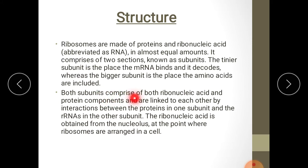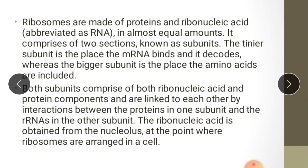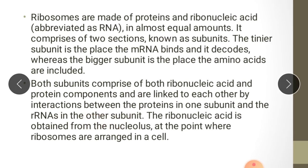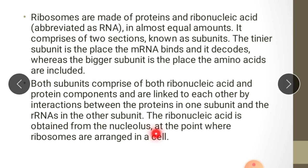Both subunits comprise ribonucleic acid and protein components and are linked to each other by interaction between the proteins in one subunit and the RNAs in the other subunit. The ribonucleic acid for the ribosome is obtained from the nucleolus, which is present inside the nucleus.